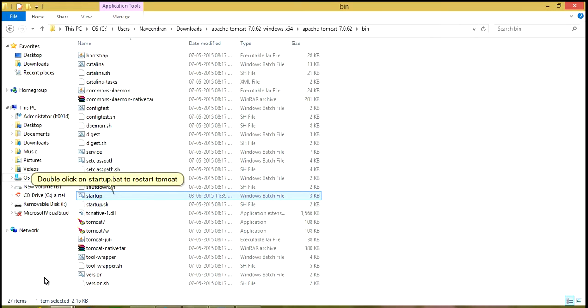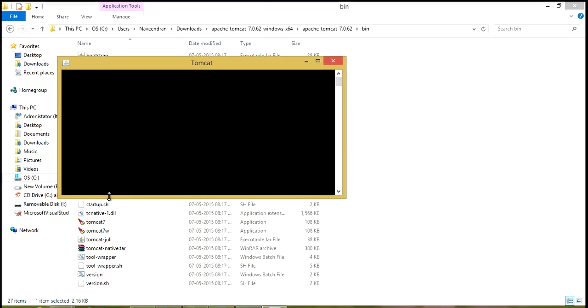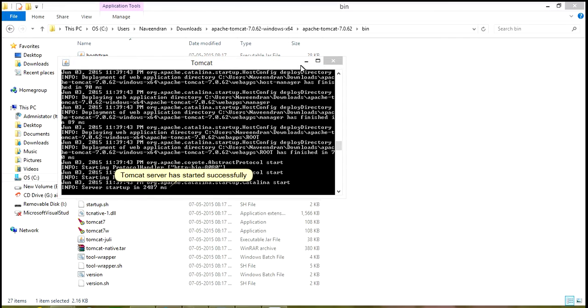Double click on Startup.bat to restart Tomcat. Tomcat server has started successfully.